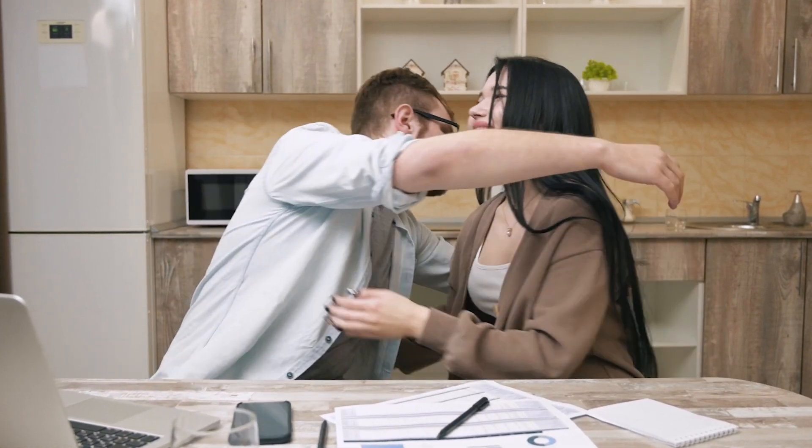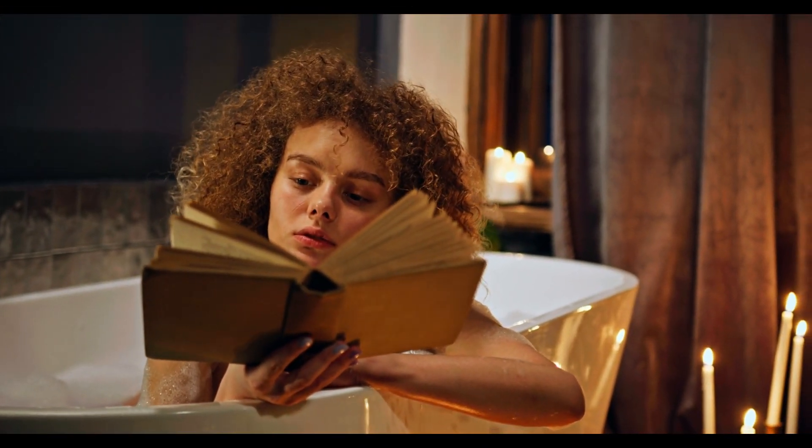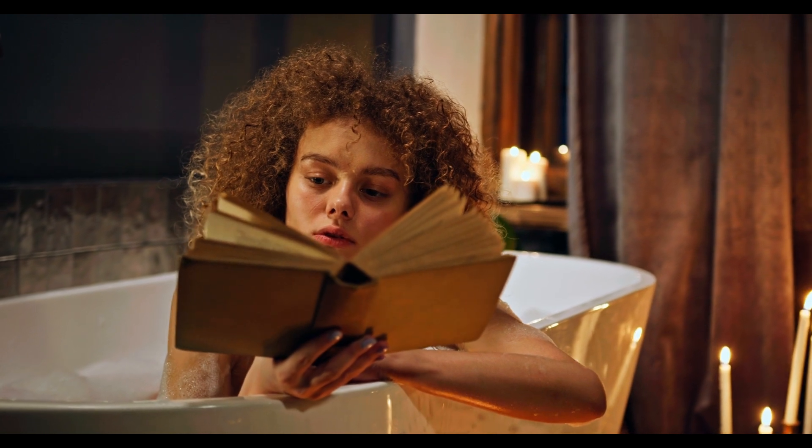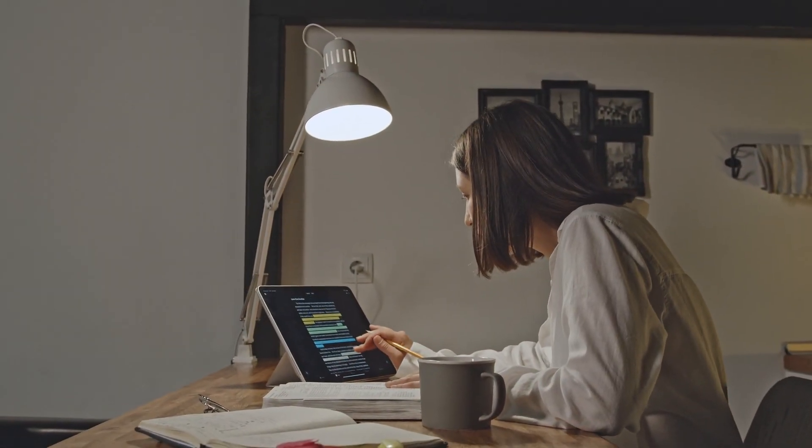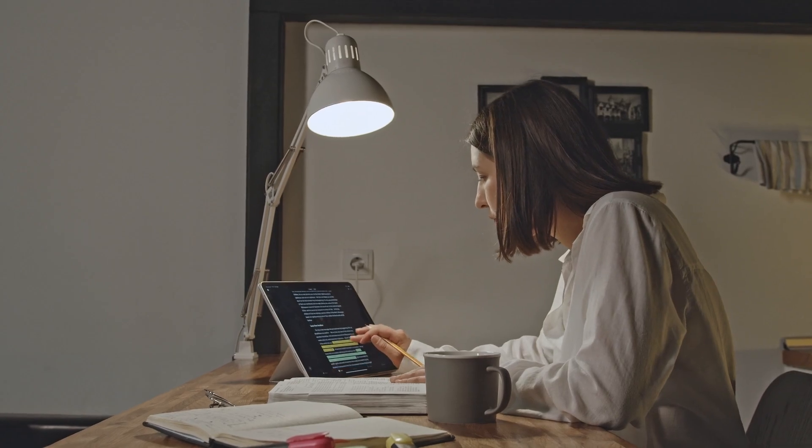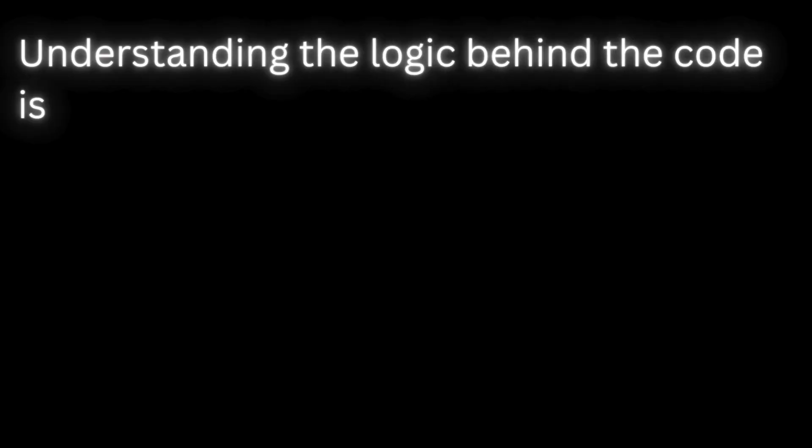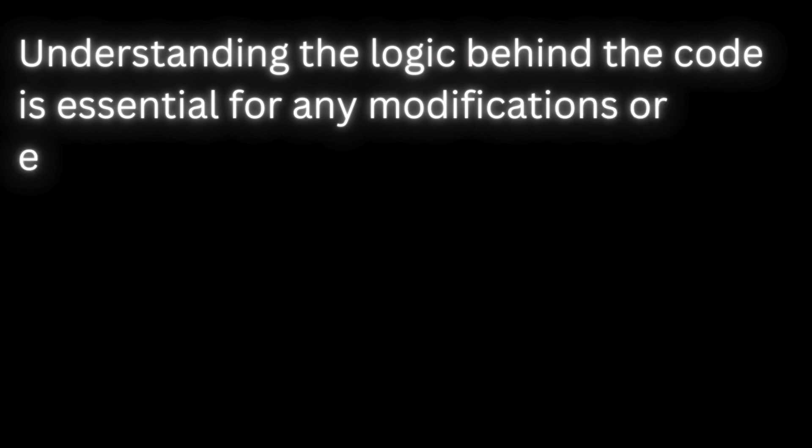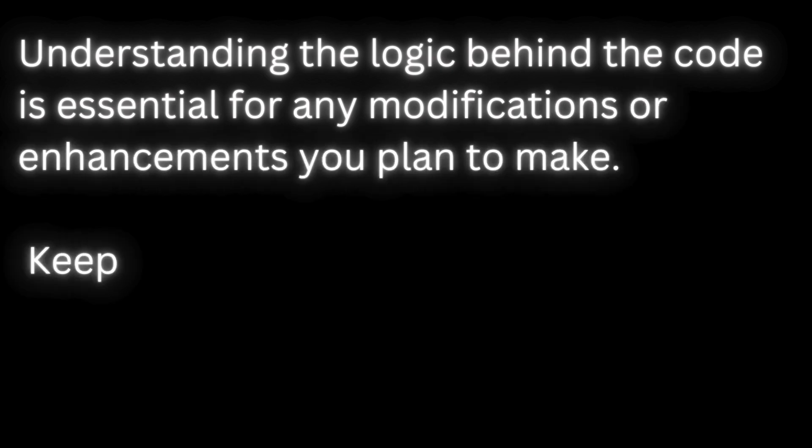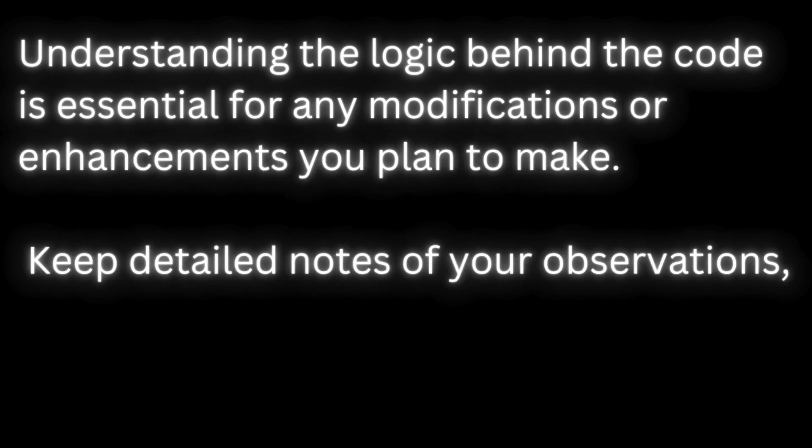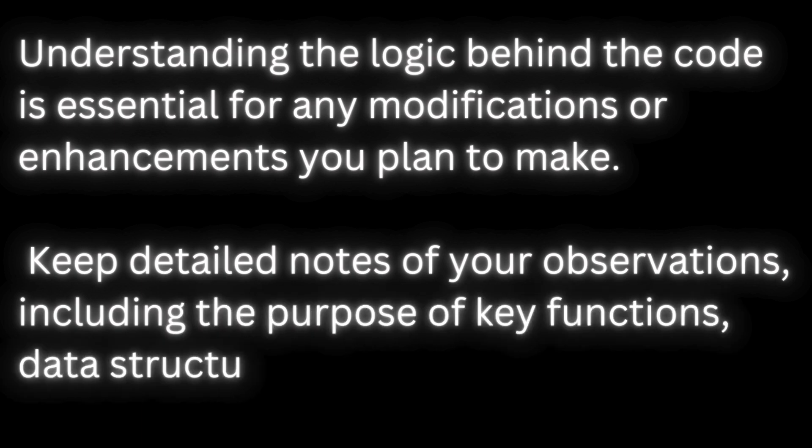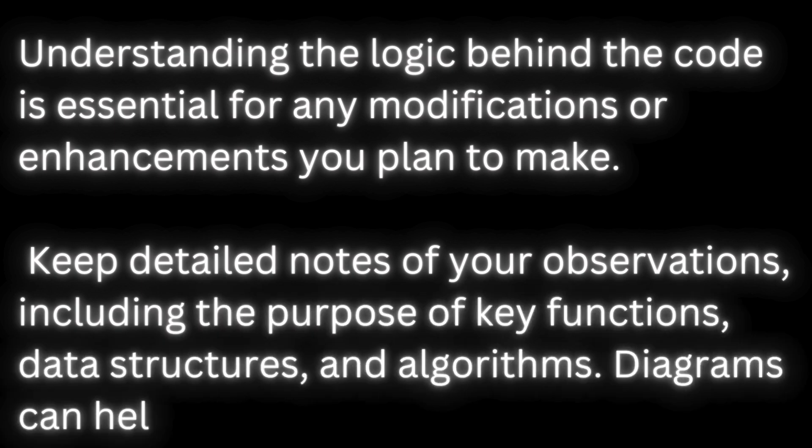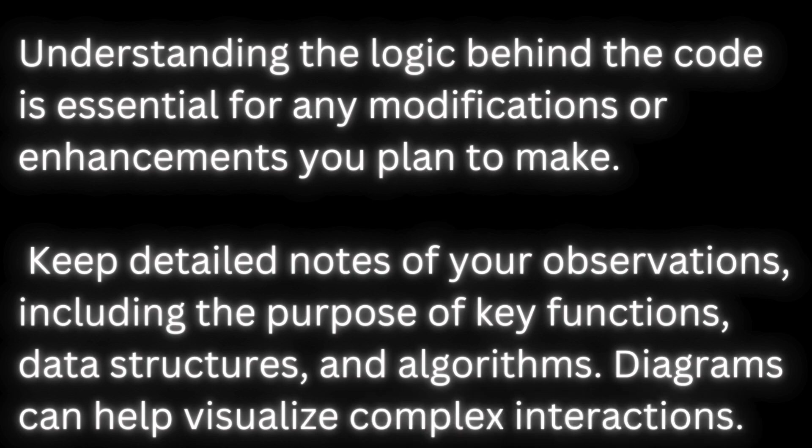Now that you are done with this step, it's time to delve into details. Read the code thoroughly. Begin by examining the code line by line. Take detailed notes to build a mental model of its functionality and flow. Understanding the logic behind the code is essential for any modifications or enhancements you plan to make. Keep detailed notes of your observations, including the purpose of key functions, data structures, and algorithms. Diagrams can help visualize complex interactions.